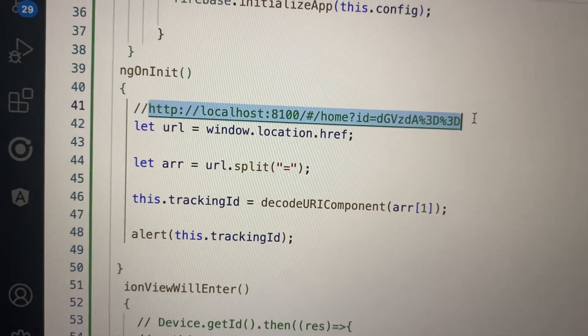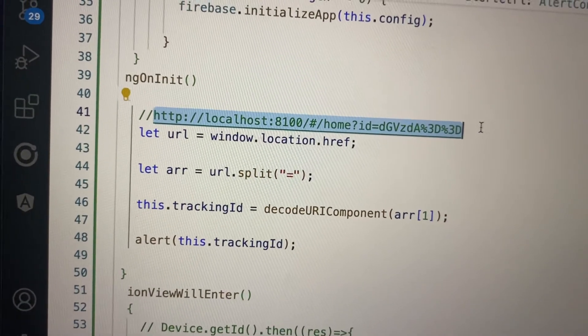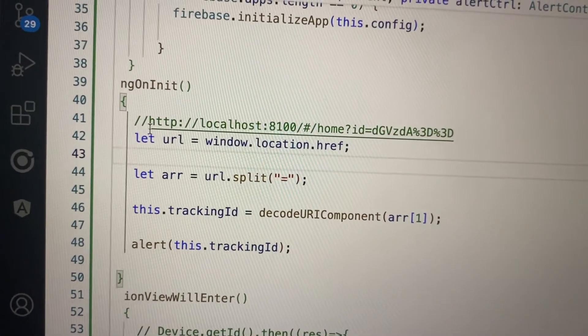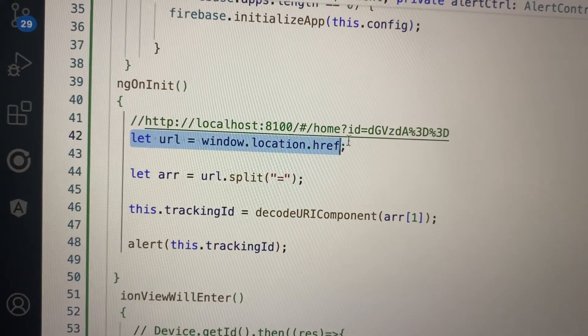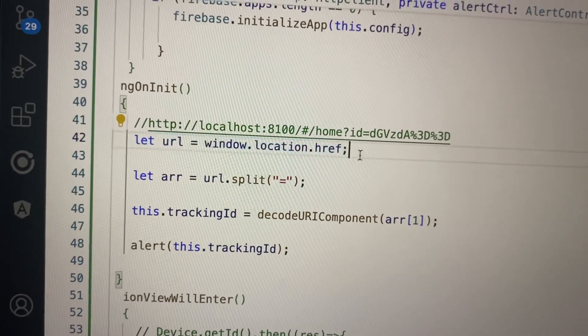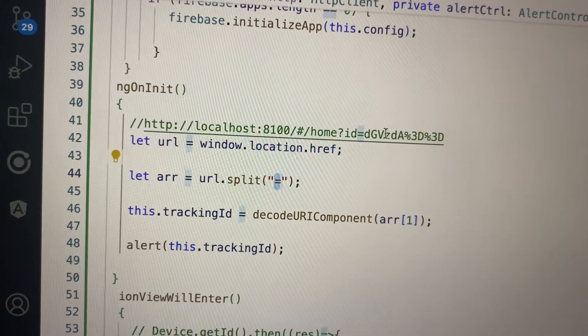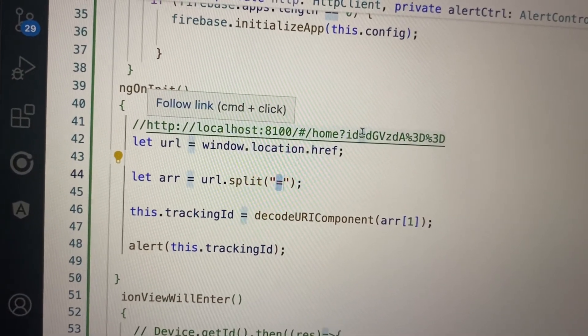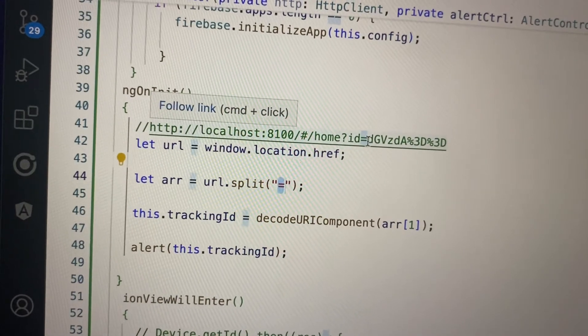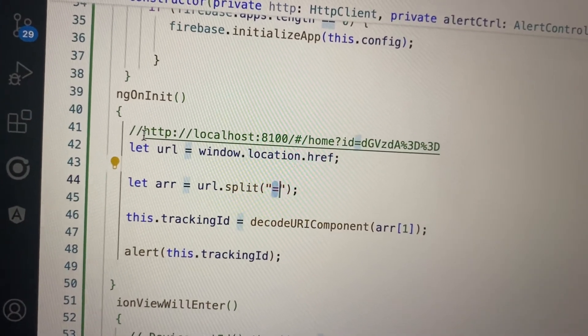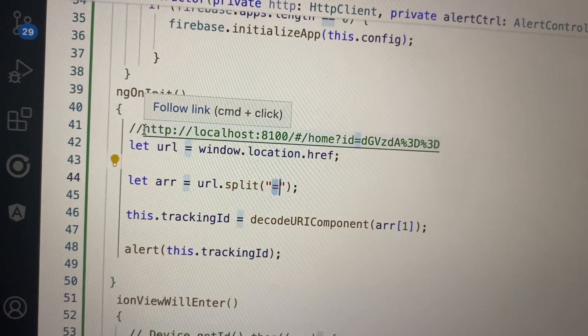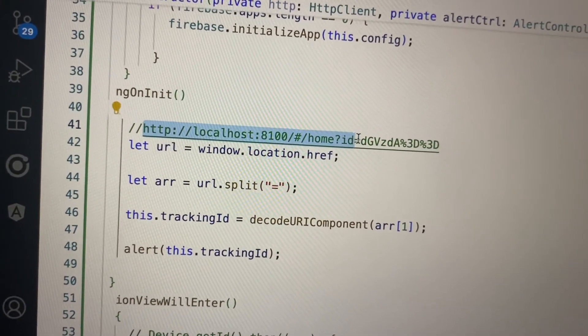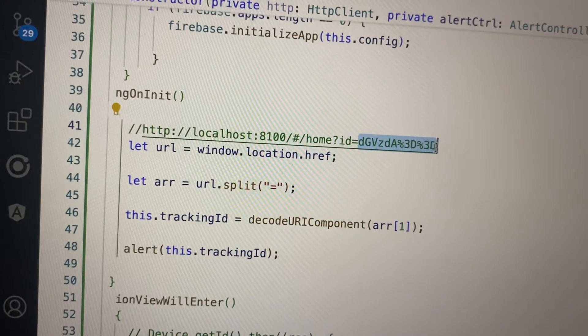It will return an array with two elements - the first element is this part, and the second one is this. In the second index we have this value, but this is not the actual value. We have to decode this value.